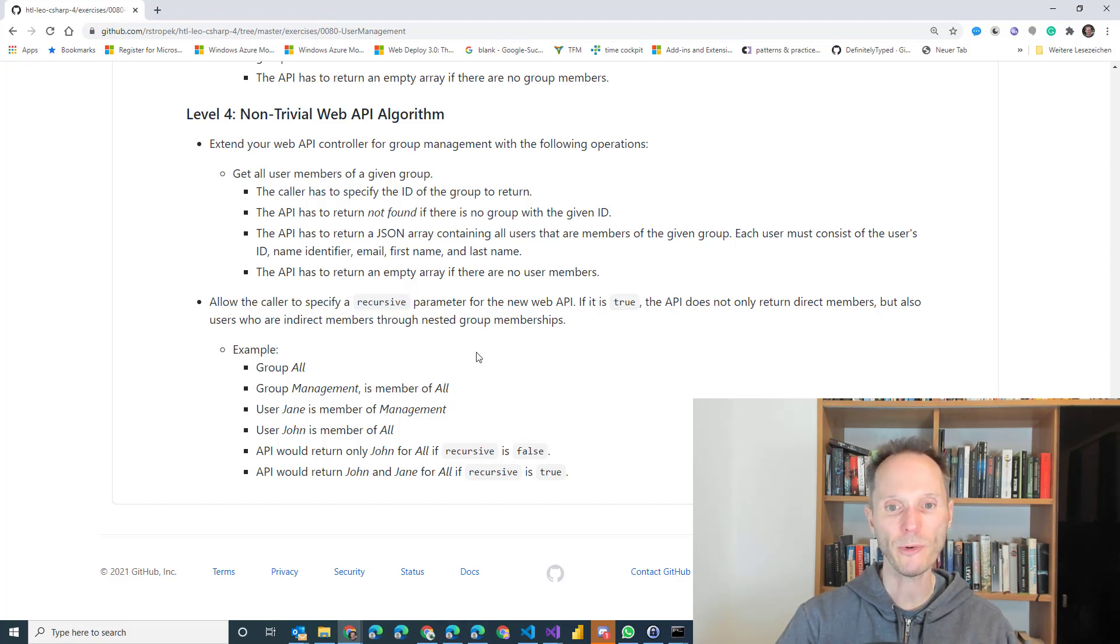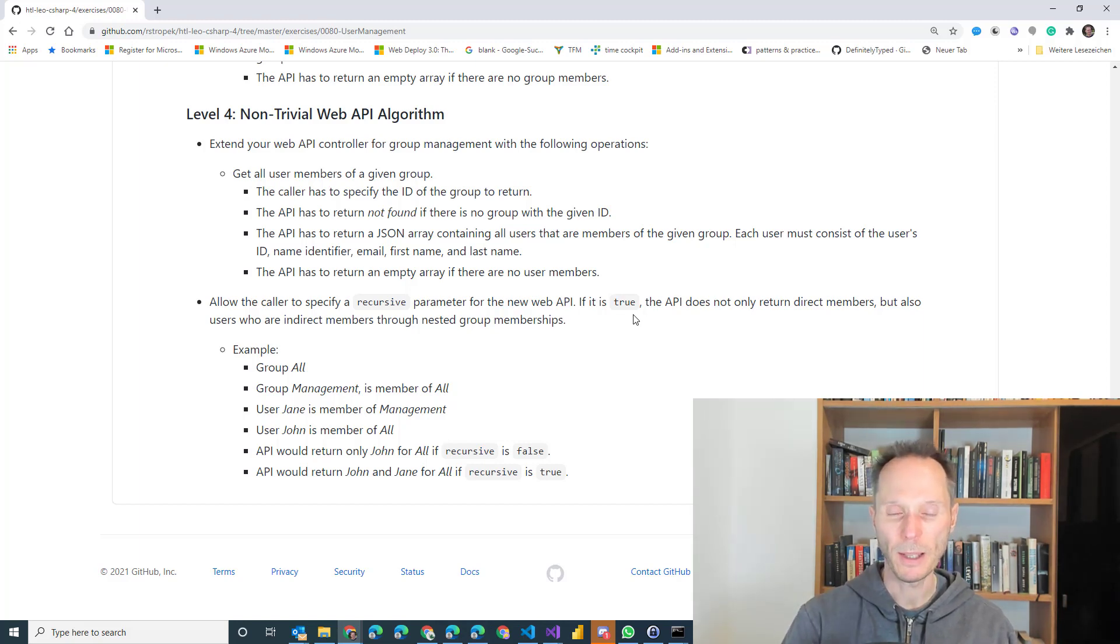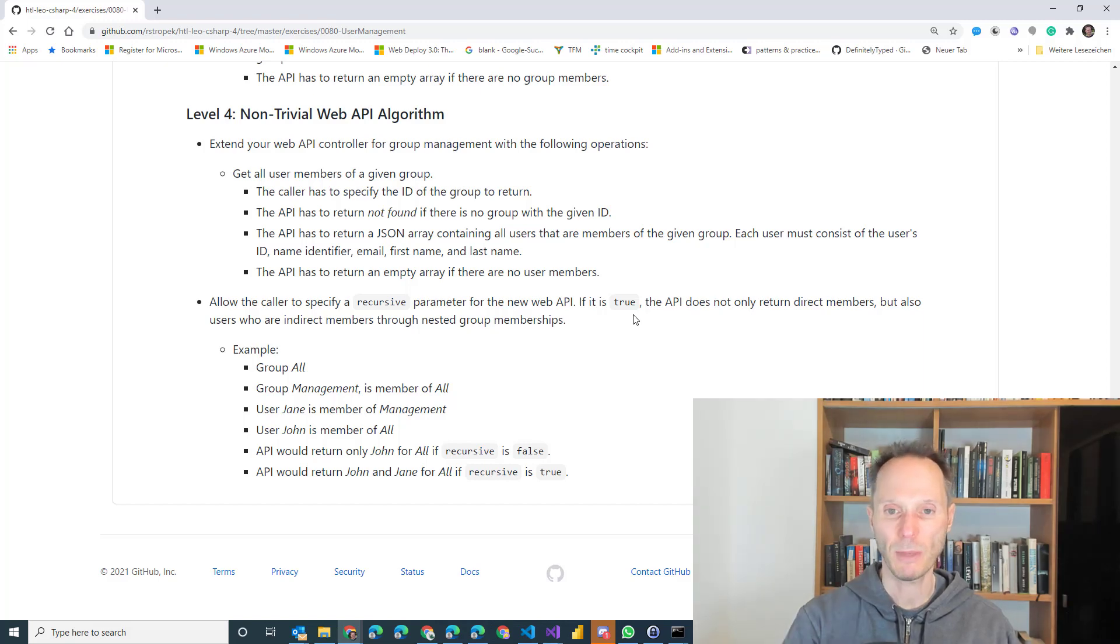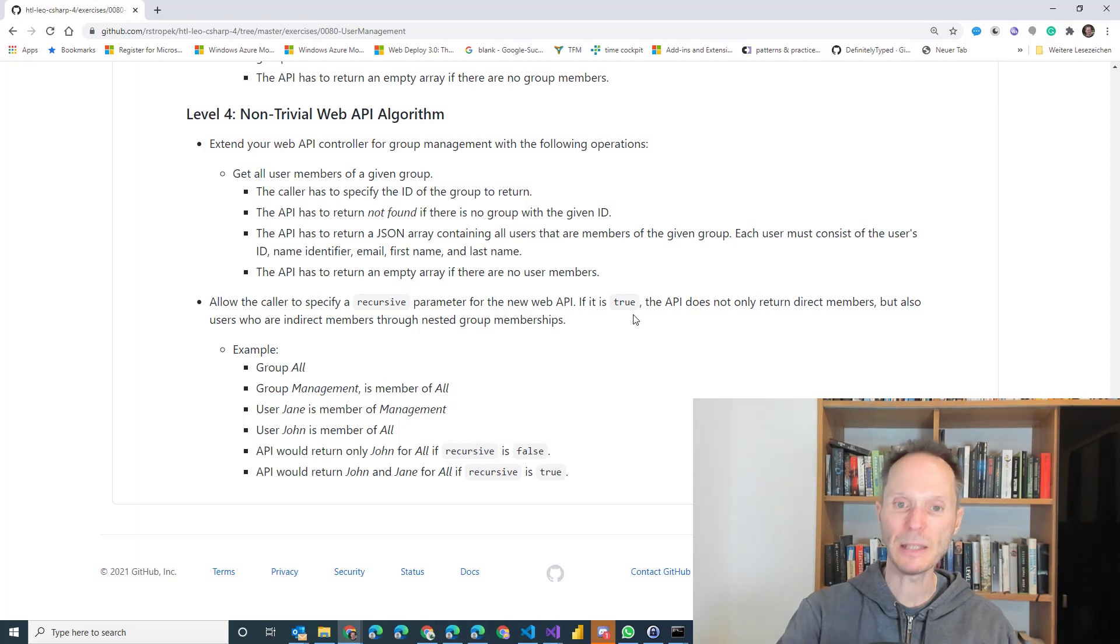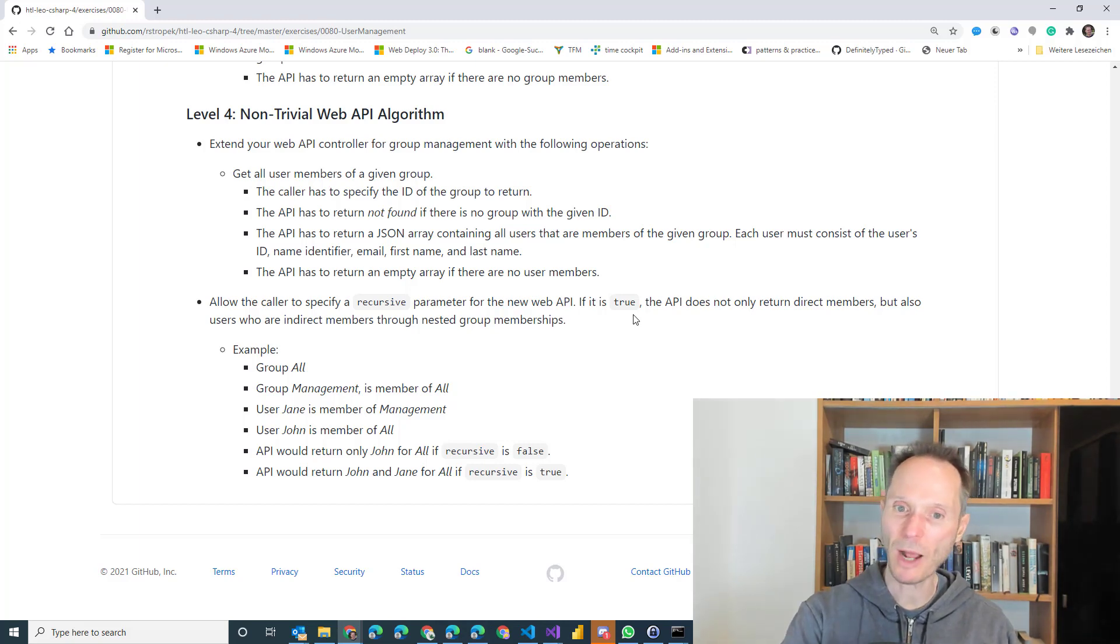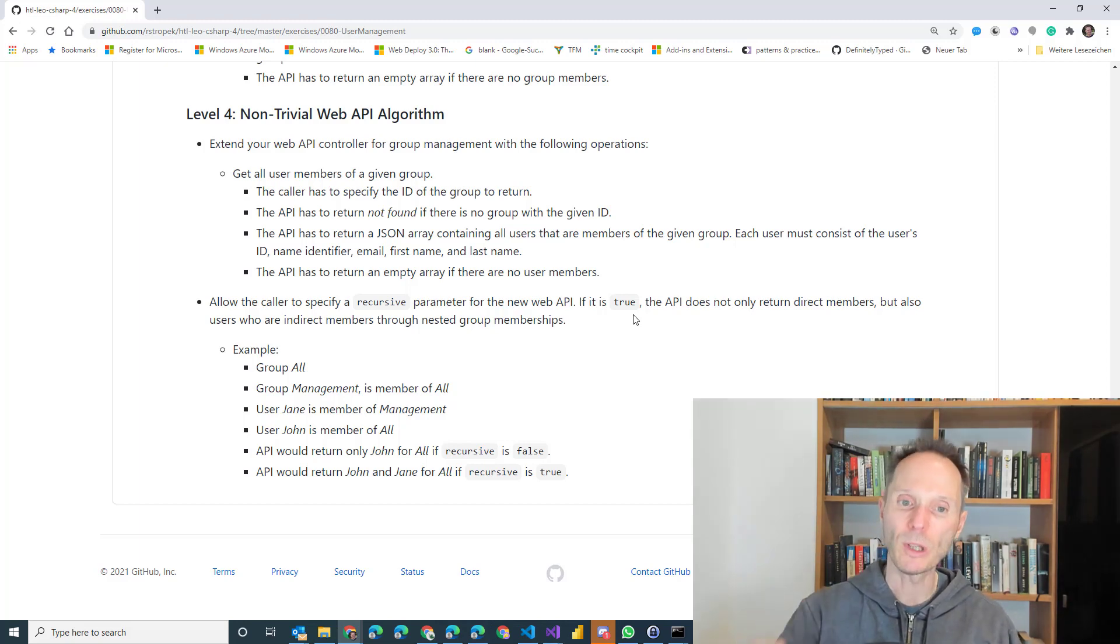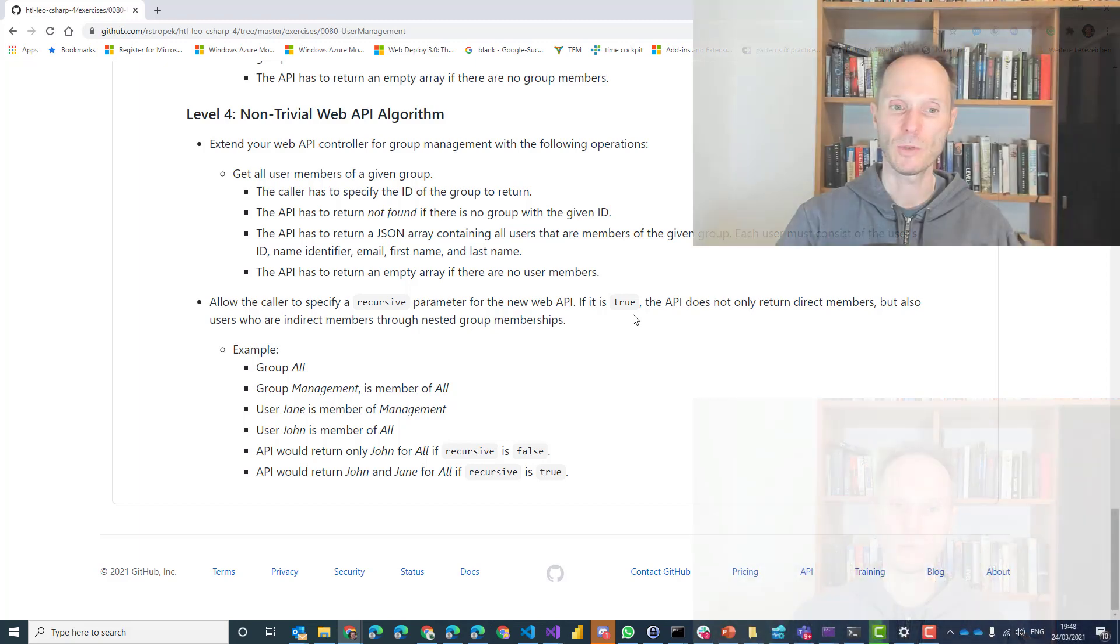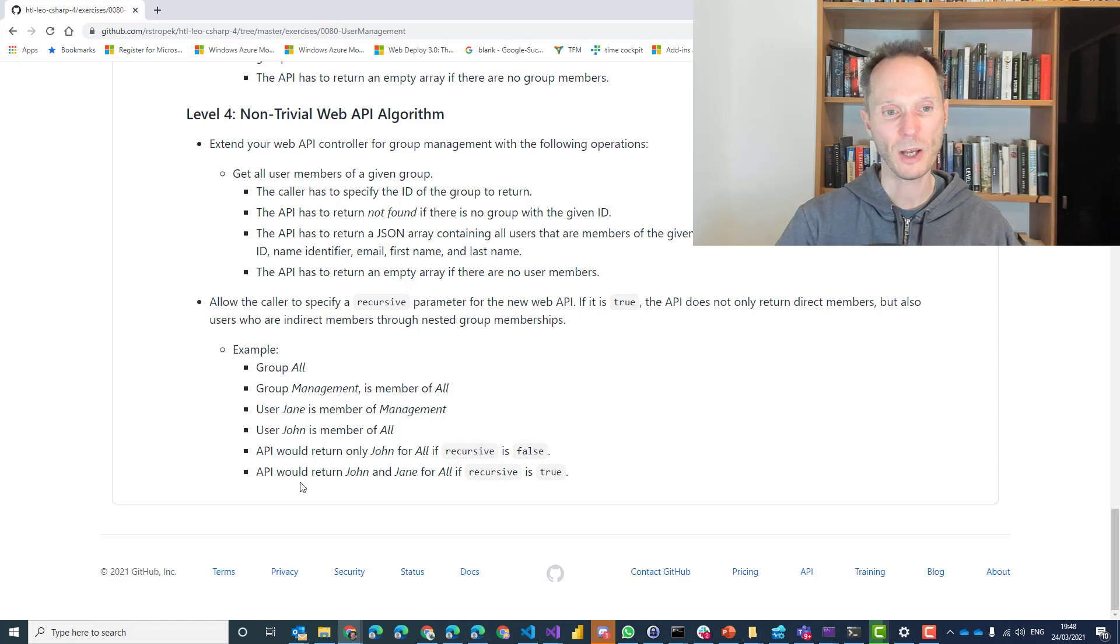I would like to be able to specify an optional parameter named recursive. I can set it to true or false. If I set it to true, I will not only get the direct members of the users to the group, but I will also get the indirect members. So if a group is inside a group is inside a group and somewhere down there you have users who are members to this child, child, child group, then I would like to get it back to you. Let me demonstrate that to you based on an example.